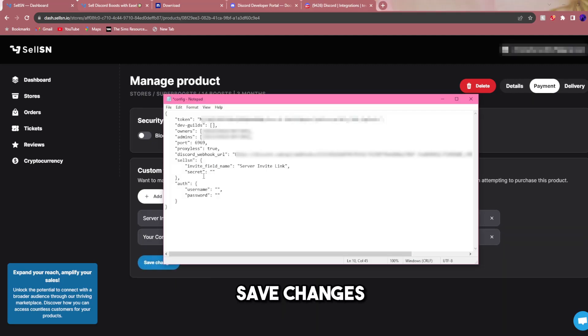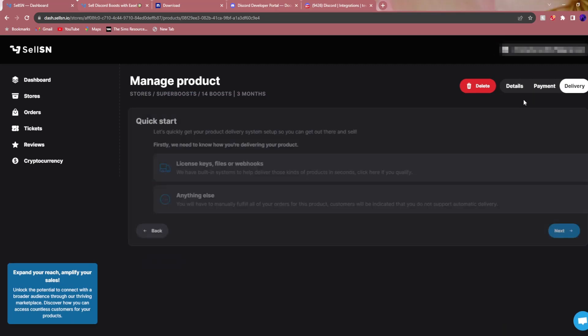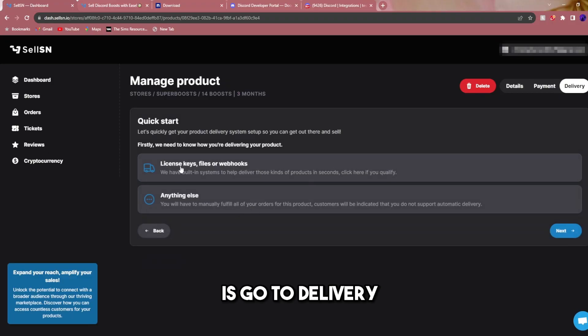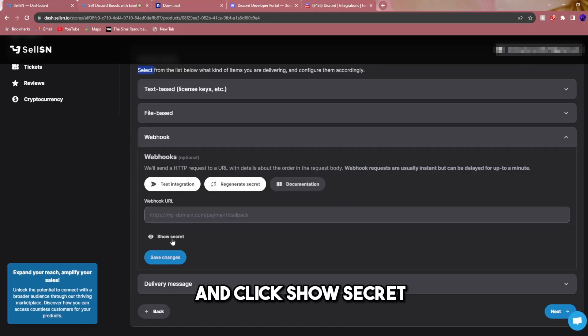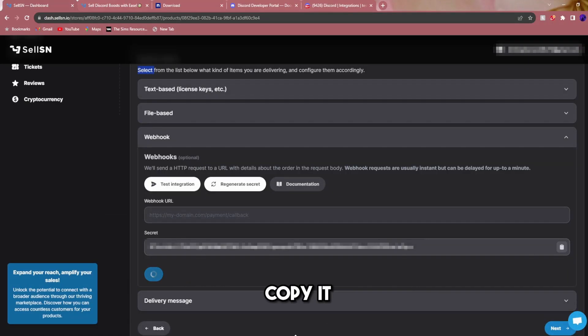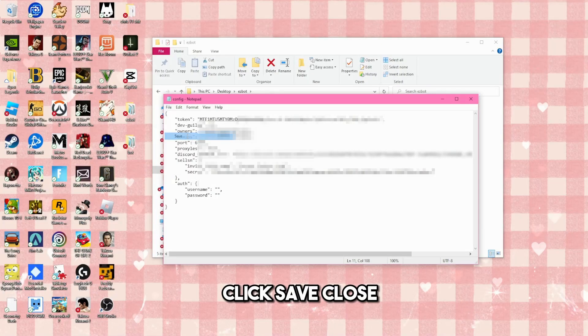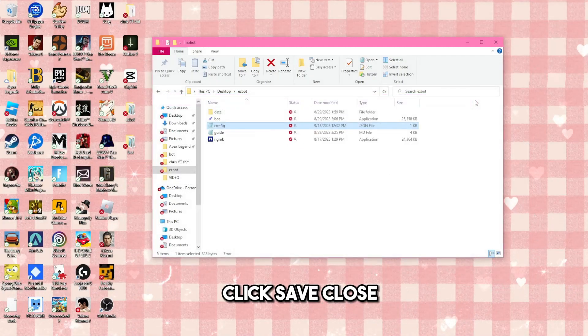Now the last thing we have to do under secret is go to delivery. Click license keys and webhooks and click show secret. Copy it and paste it. Click save. Close.